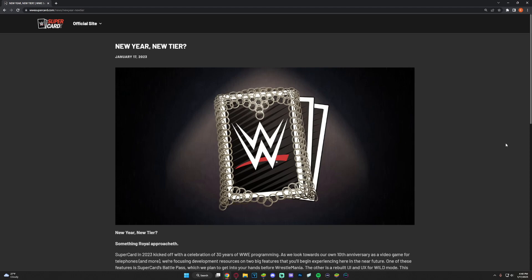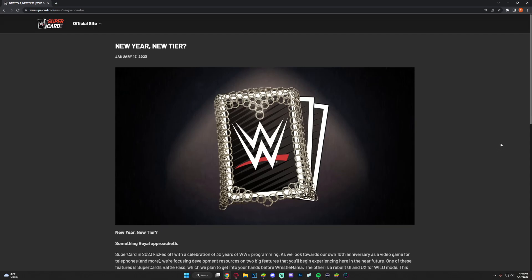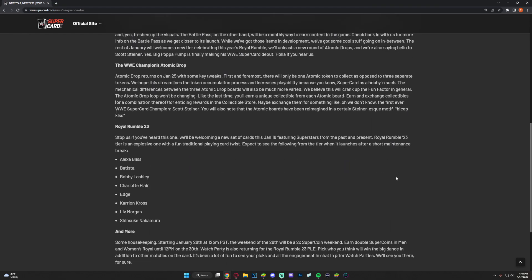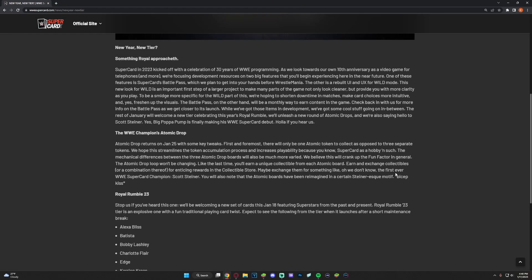I don't know how I'm gonna title it to be honest, but new year, new tier question mark, January 17th, 2023. They posted on their Twitter referring to Rumble 23, just said info on our newest tier, the return of Atomic Drop and what else is around the corner. So let's go and read it.